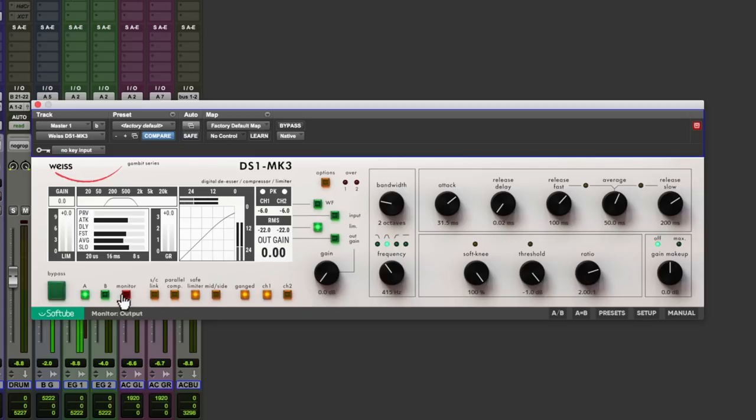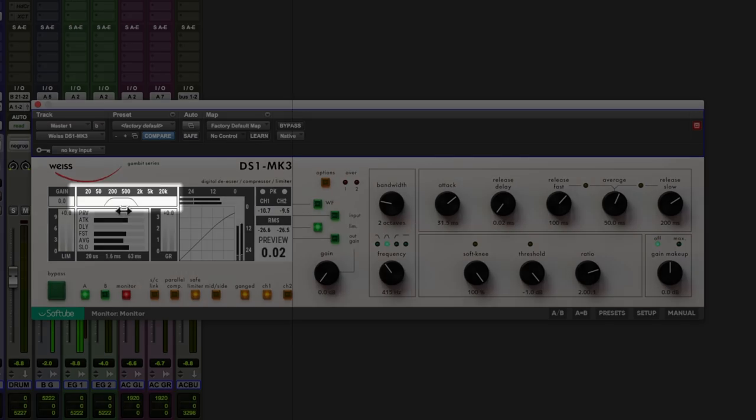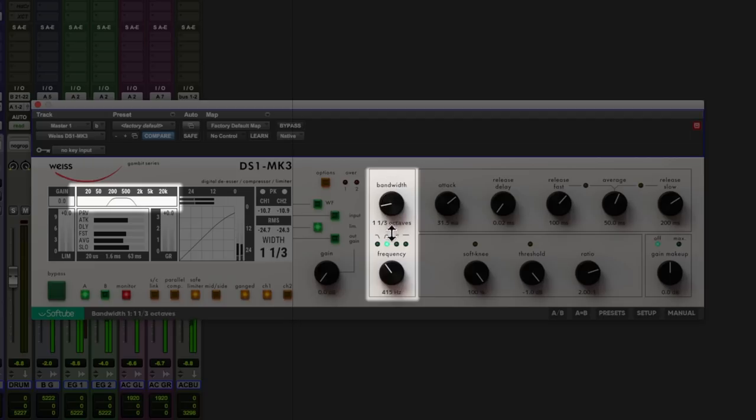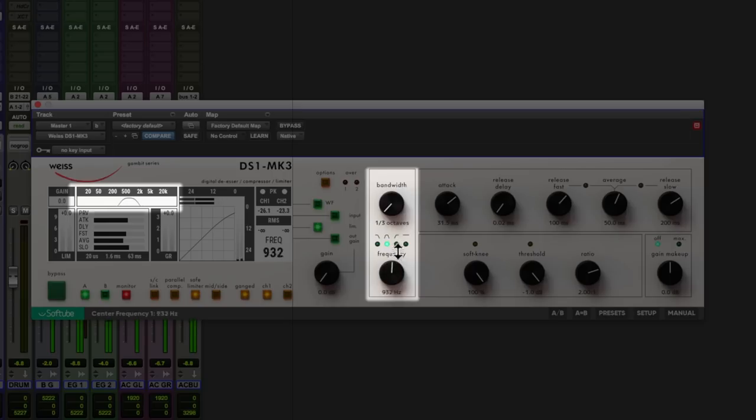First I'm going to put in some monitoring. You can see over here as well it gives us a little visual representation of what we're doing here with bandwidth and frequency controls. So I'm going to make it quite a narrow band here and then sweep.